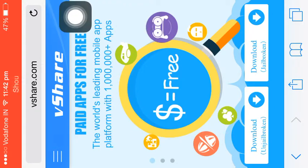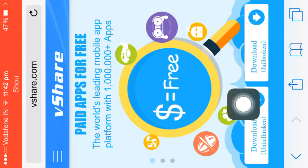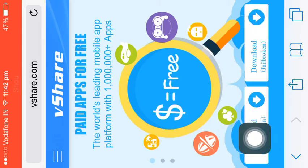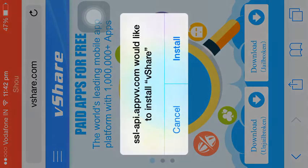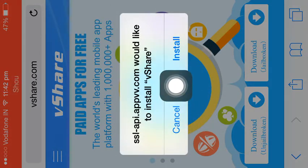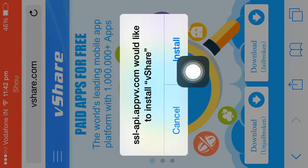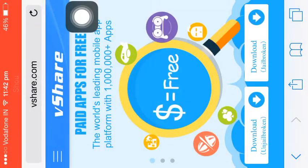So if you have a jailbroken device you click on this, and if you have an unjailbroken device click on this. What I'm gonna do is click on this. There's a pop-up and you will click on install, but I already have it.